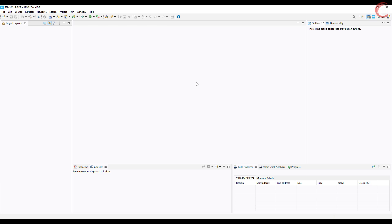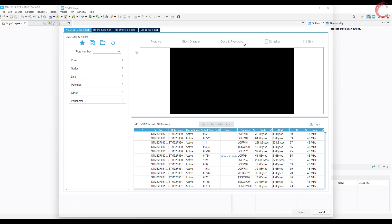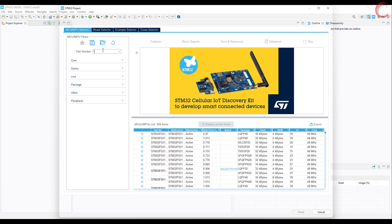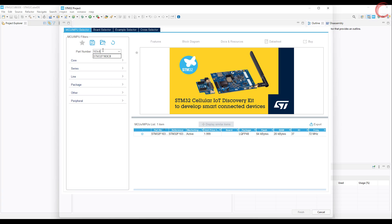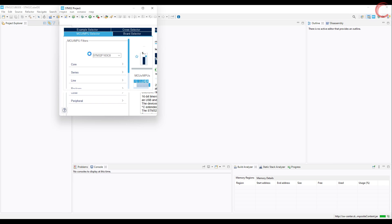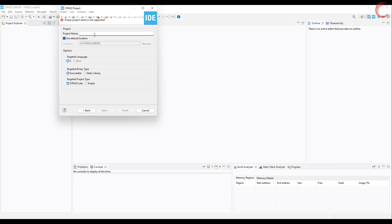So let's start by creating the project in Cube IDE. I am using F103C8 MCU. Give some name to the project and click Finish.